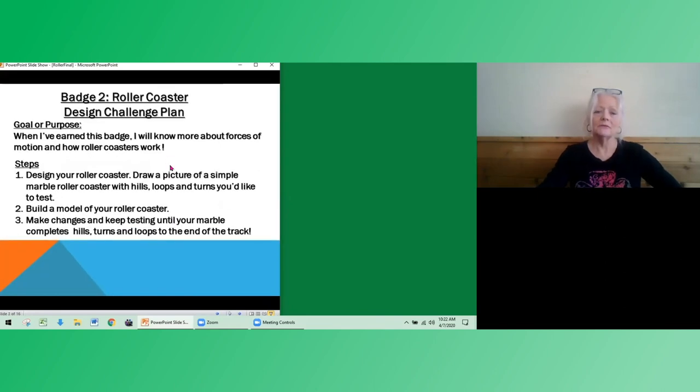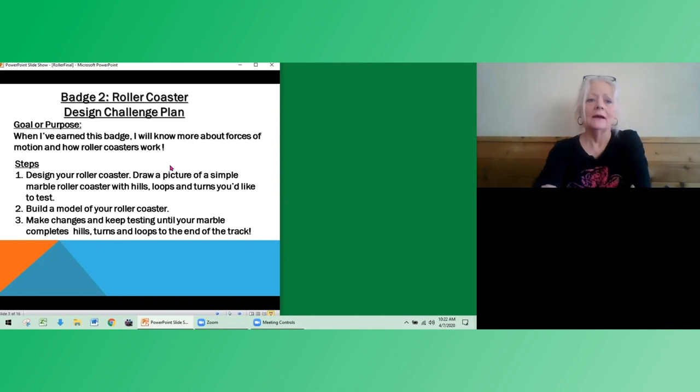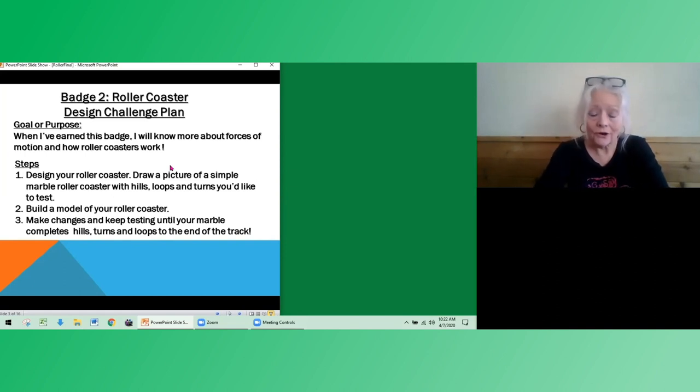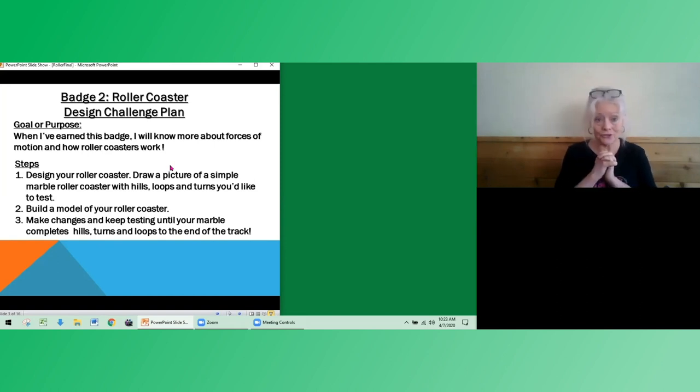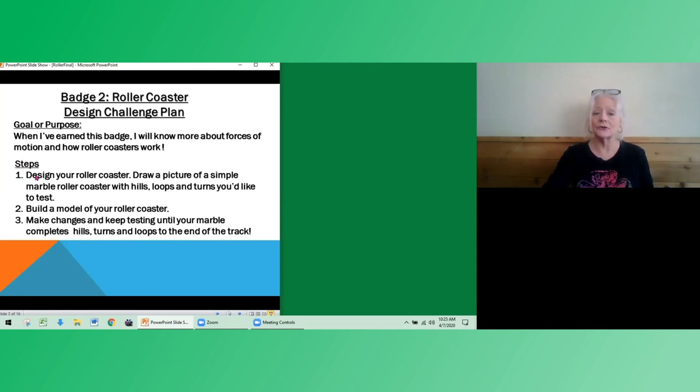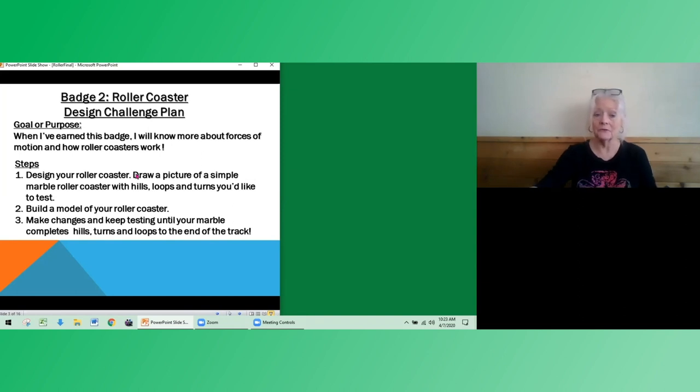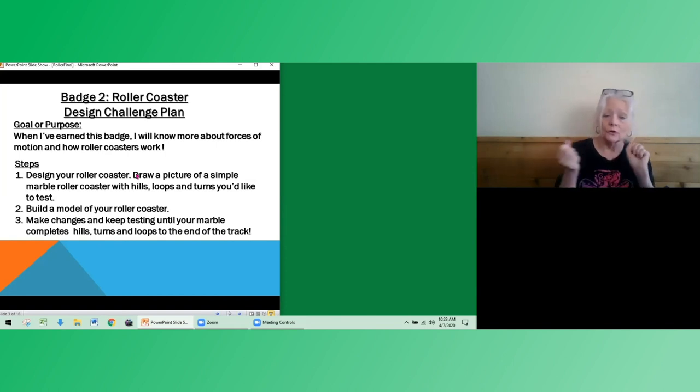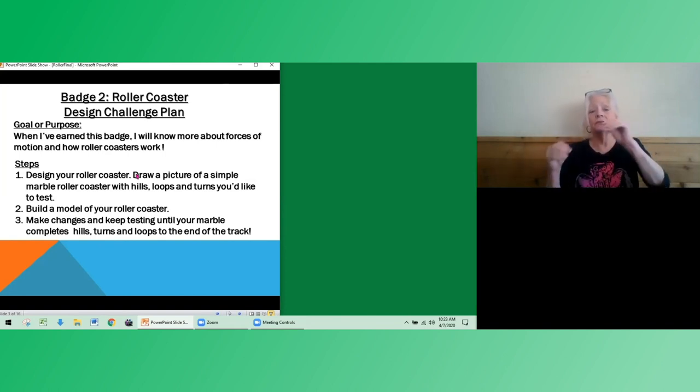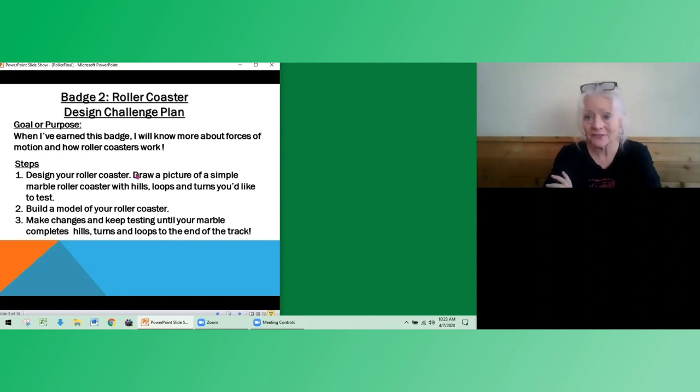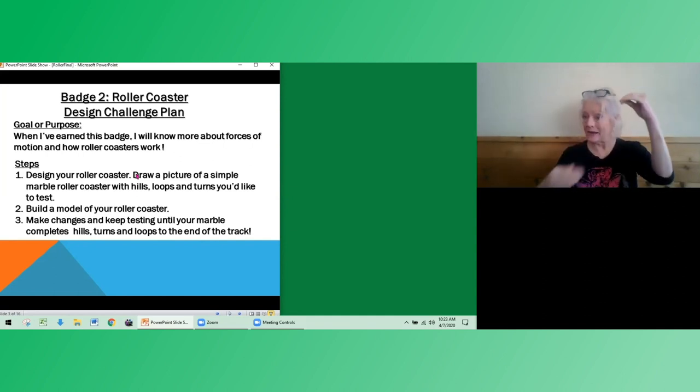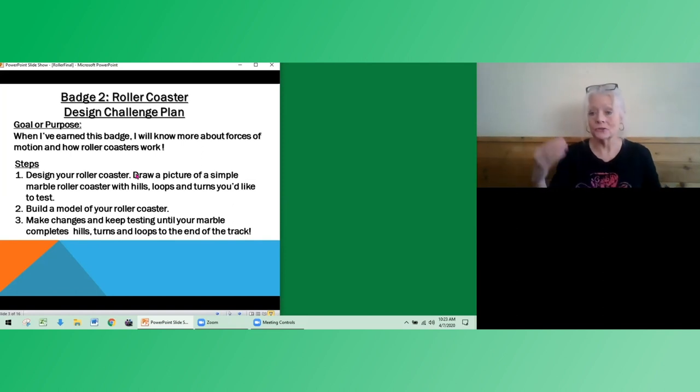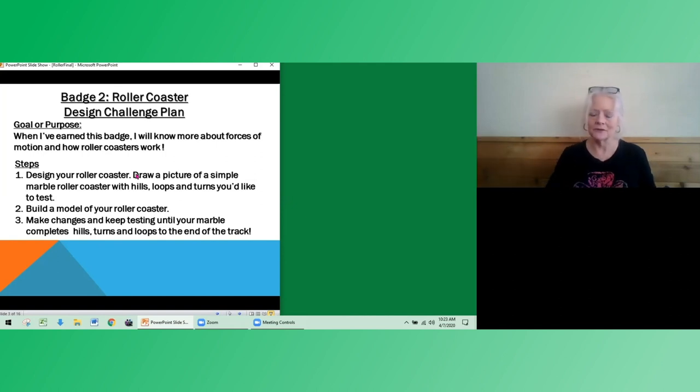So for badge number two, roller coaster design, our goal or purpose is that when you've earned the badge, you'll know more about the forces of motion and how roller coasters work. Steps number one are that you're going to design your own roller coaster plan, draw a picture and a simple marble roller coaster with hills, loops and turns that you'd like to test. So instead of a car, we're going to use a marble and a paper track. And we'll talk about how you can make sure that that marble goes the full length of the track that you've designed.